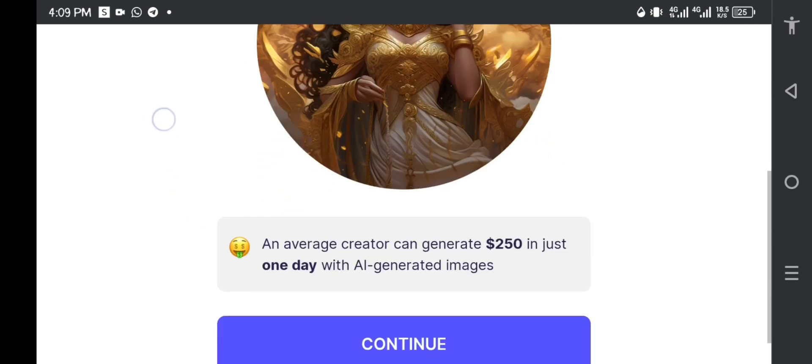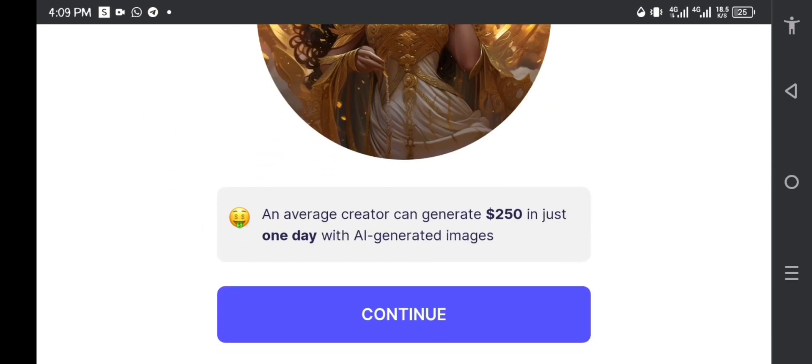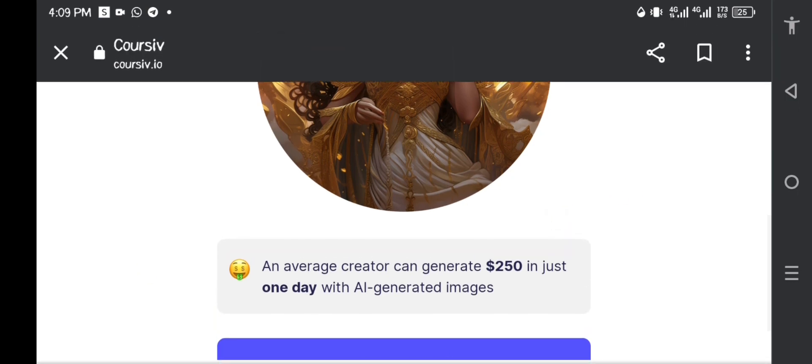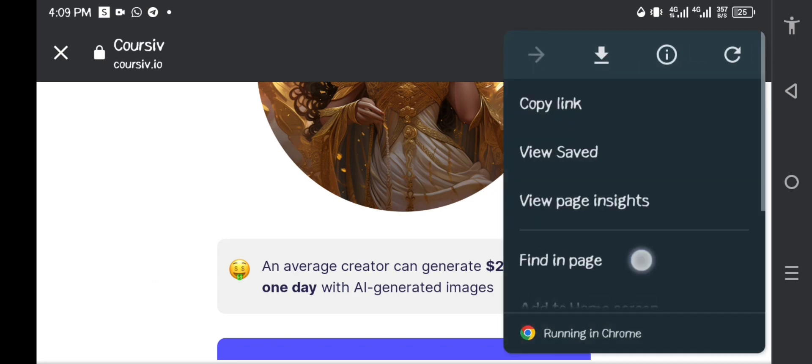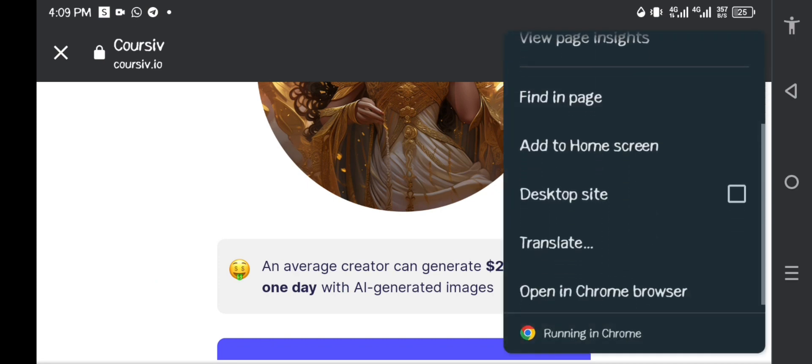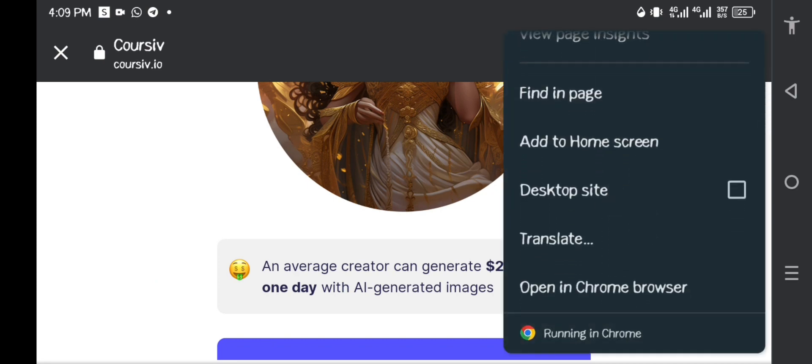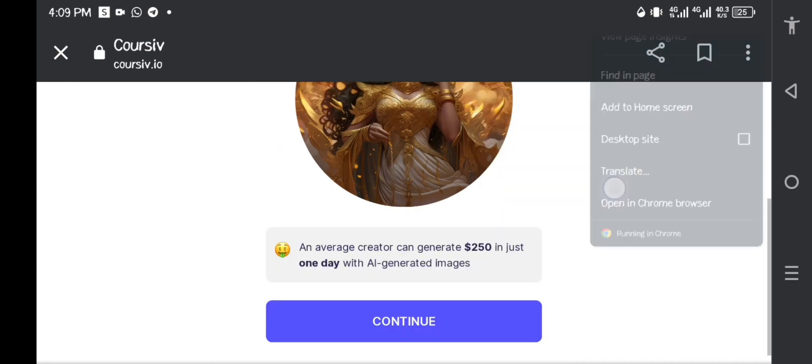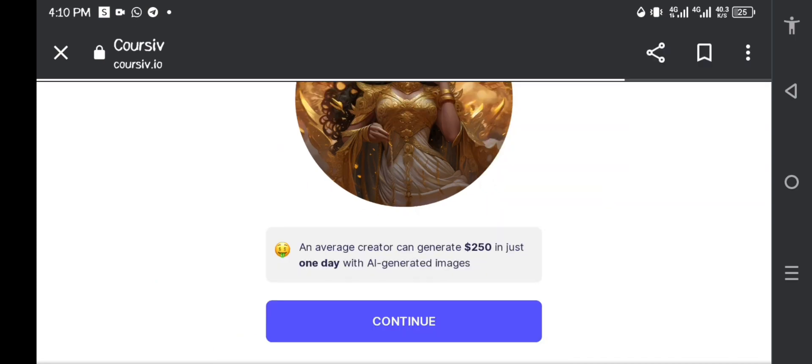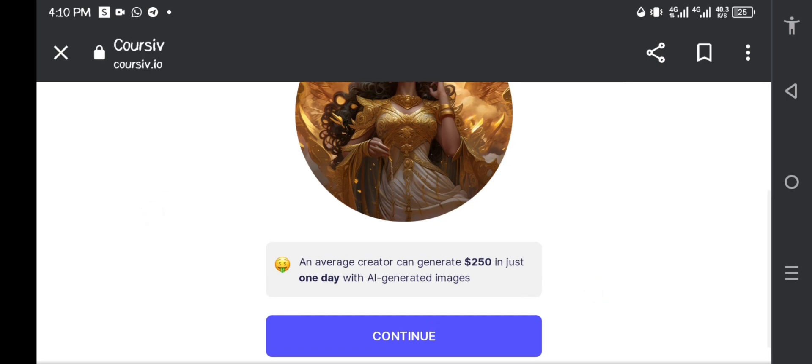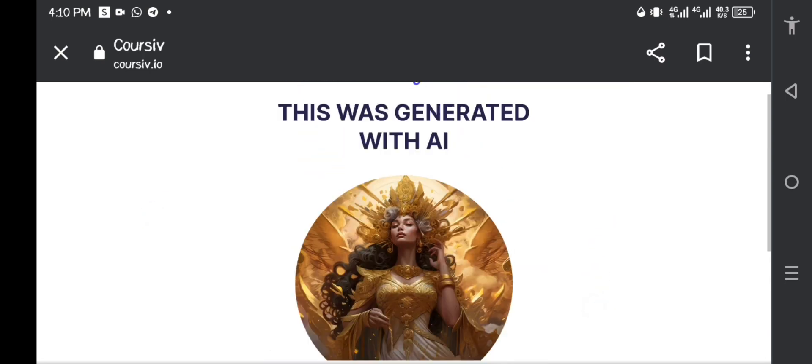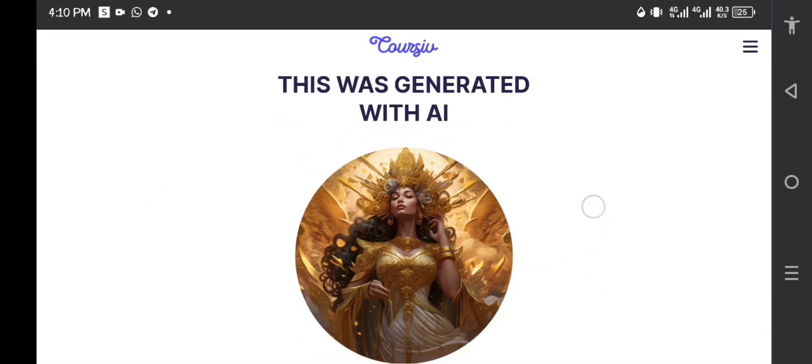This picture that you're seeing here was generated with AI, and they're saying down there that an average creator can generate up to $250 in just one day with AI-generated images. Guys, remember to always have your phone on desktop mode as you can see. Let me just put mine on desktop mode so that you can see all these things.